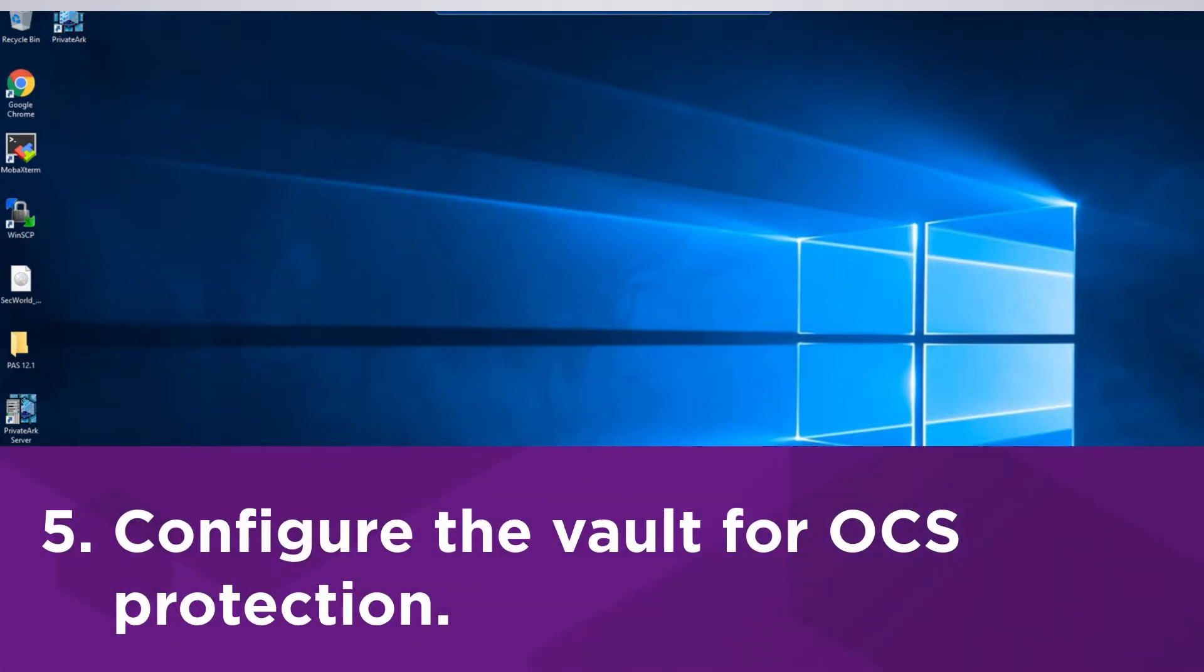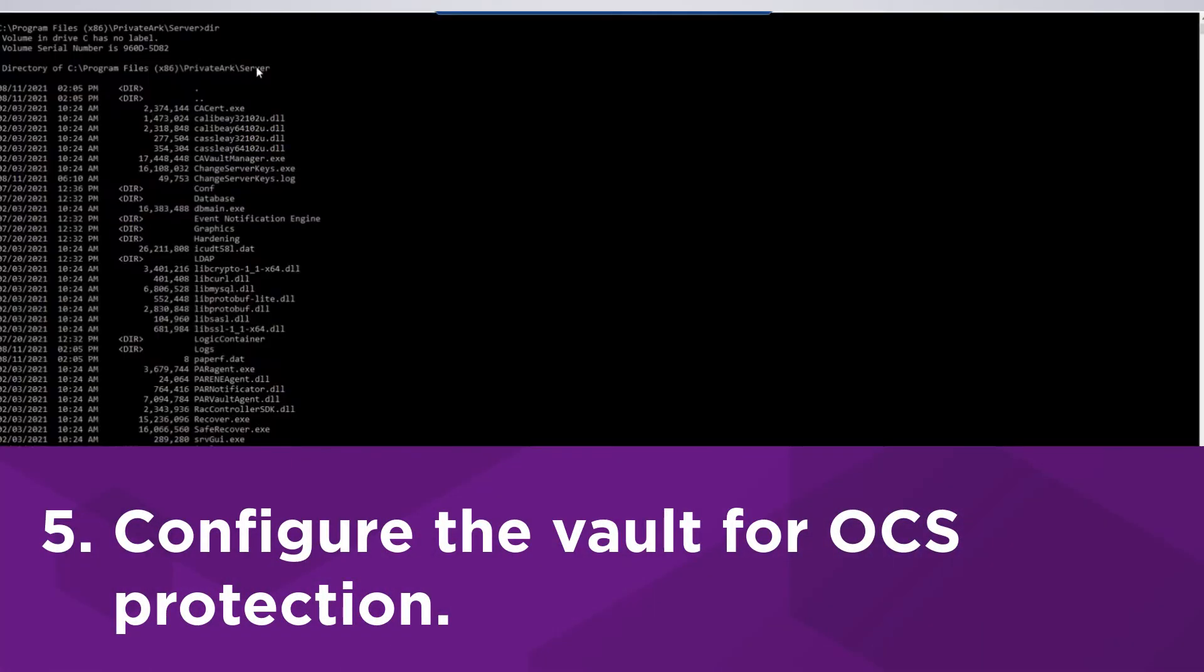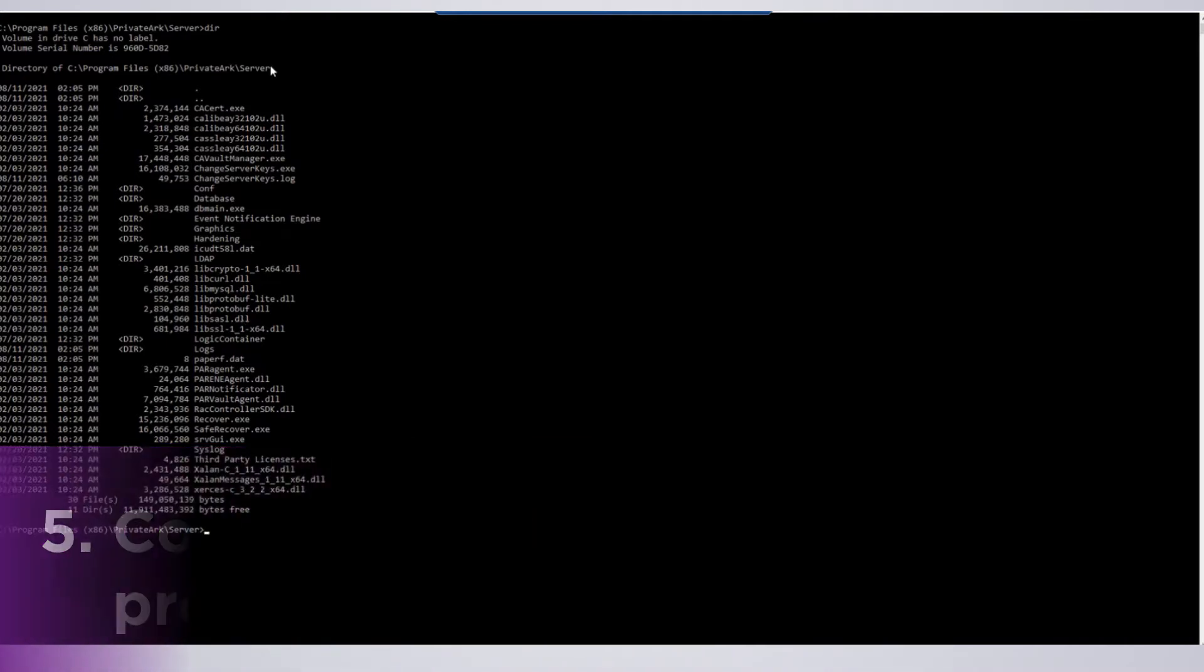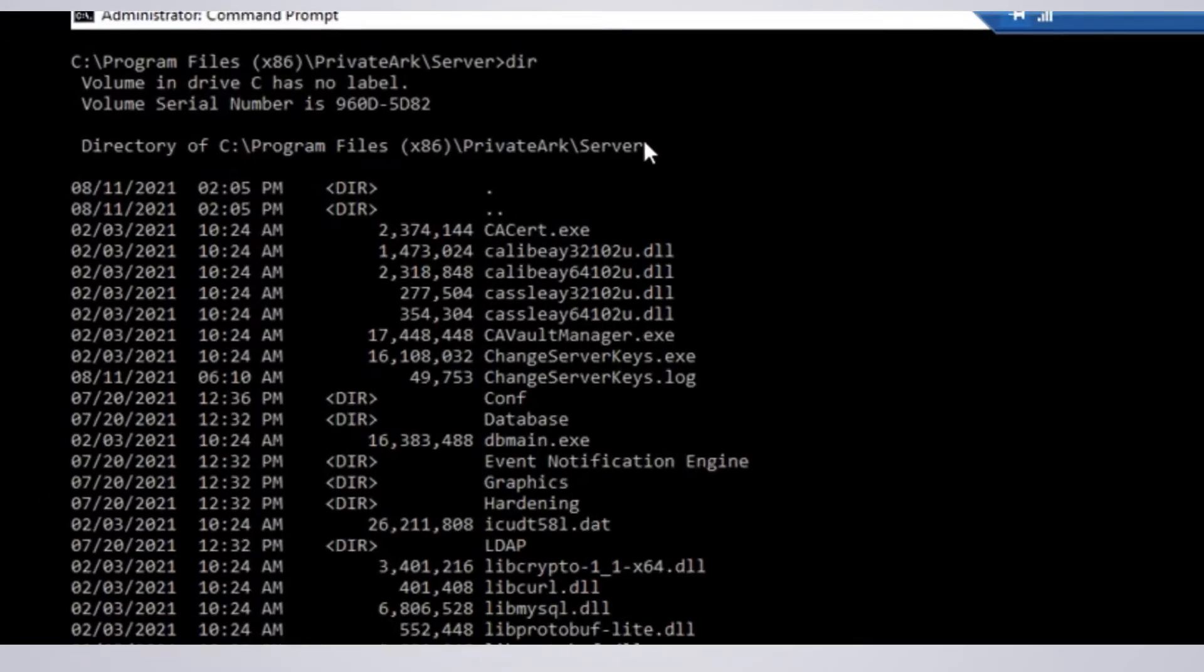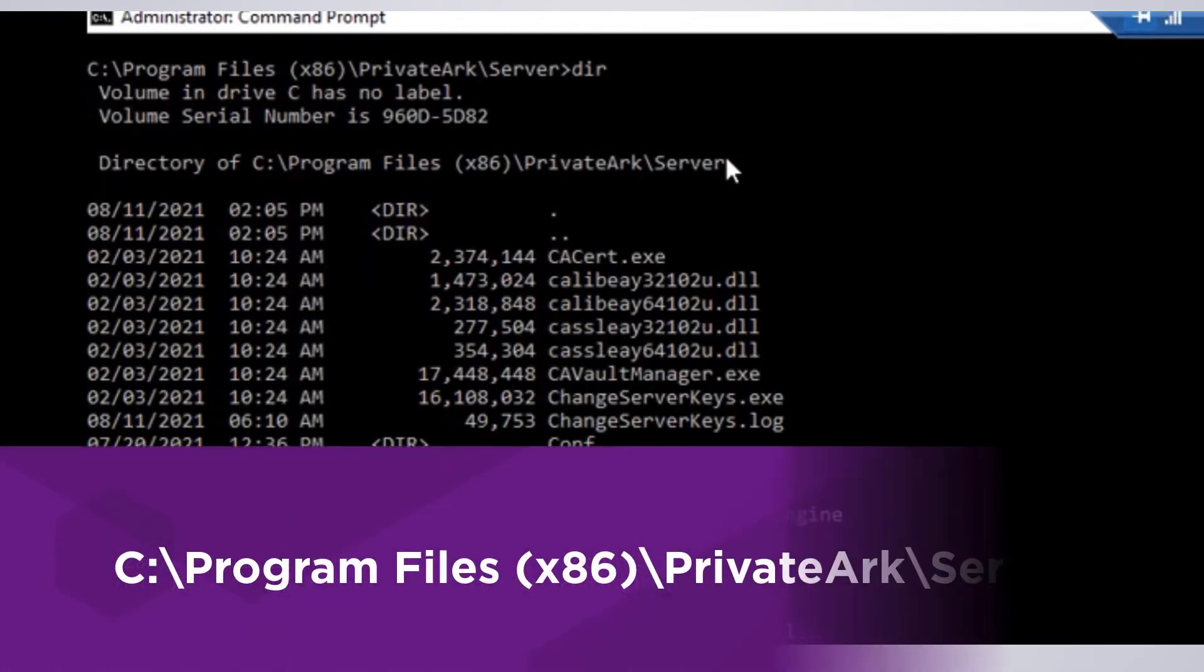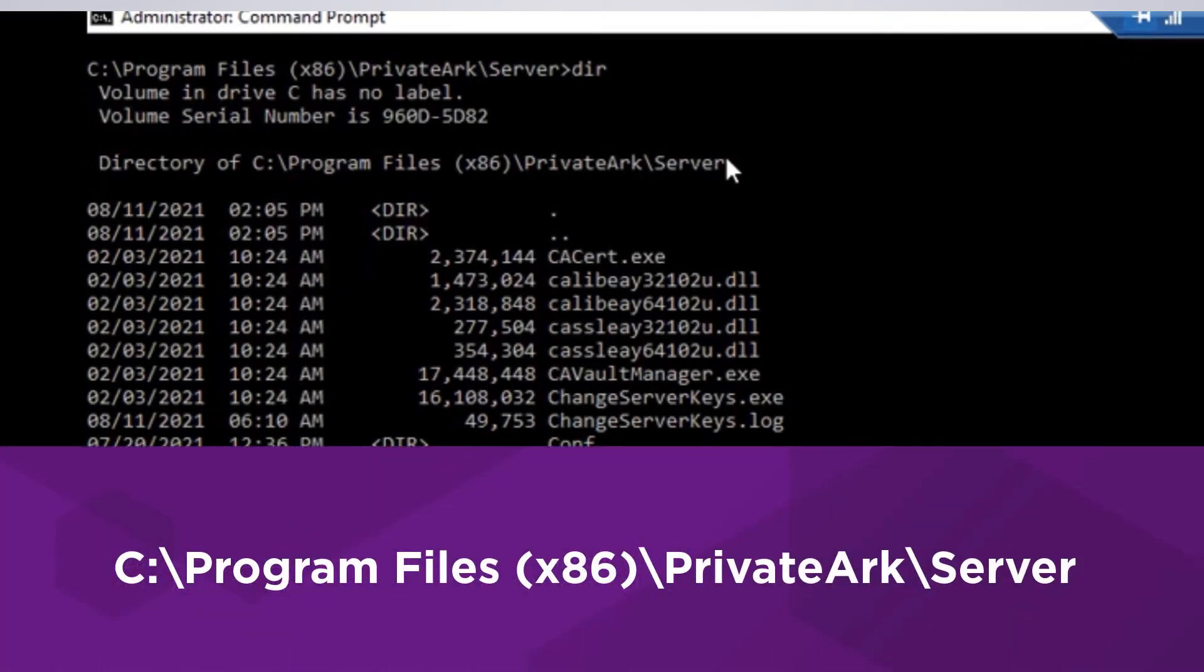The next step is to configure the Vault for OCS protected keys. If you are using module protected keys, you still need to perform these steps because an operator card is needed to provide FIPS authorization to the HSM to generate a key. On the Vault server, open an administrator command prompt in this directory.